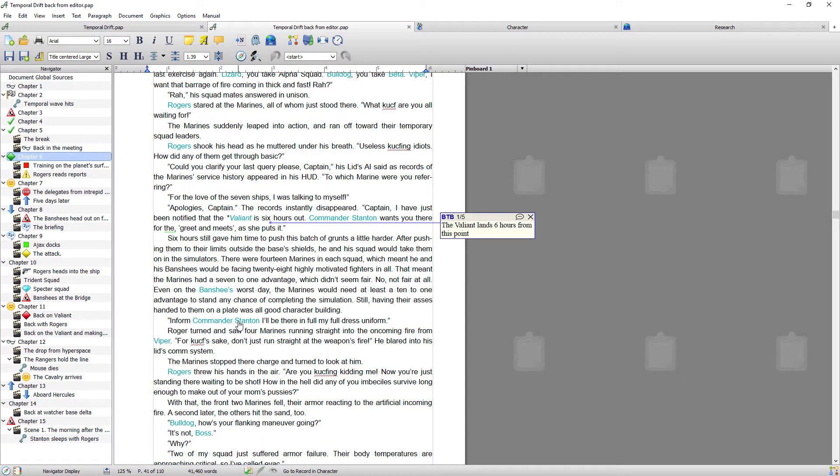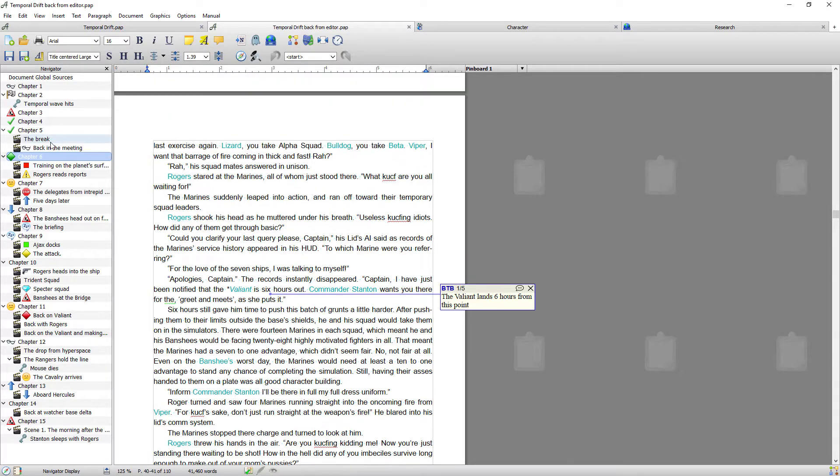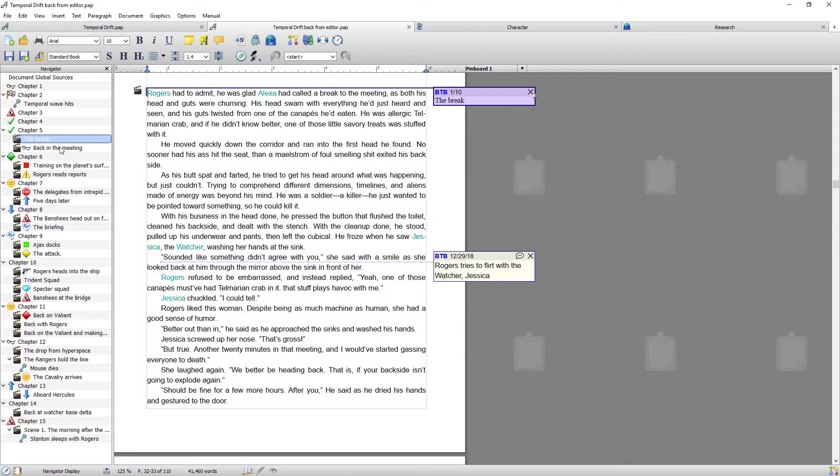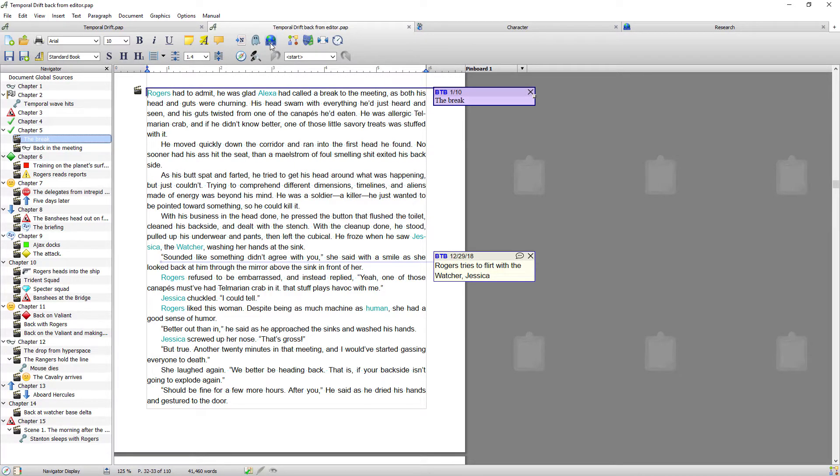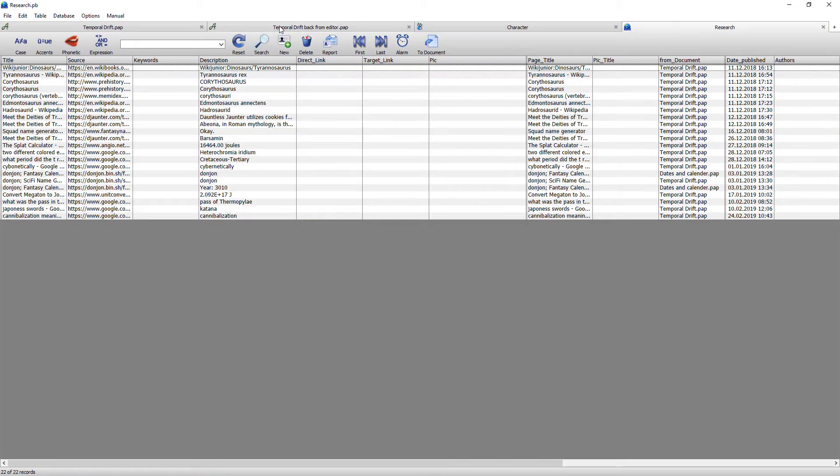And you can see it associates back with my character database because I've opened it within my project. It automatically links back into my character database. It automatically links back into my research database.